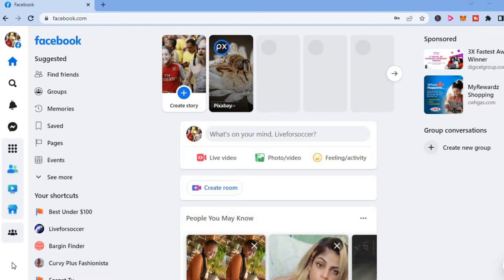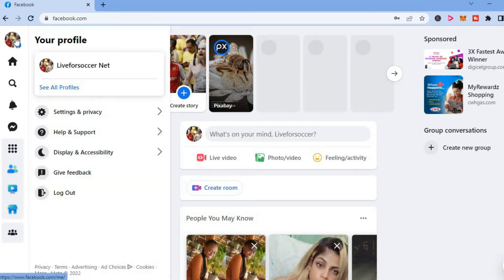The first thing you will need to do is tap on your profile pic in the top left hand corner. Then you're going to tap on settings and privacy.